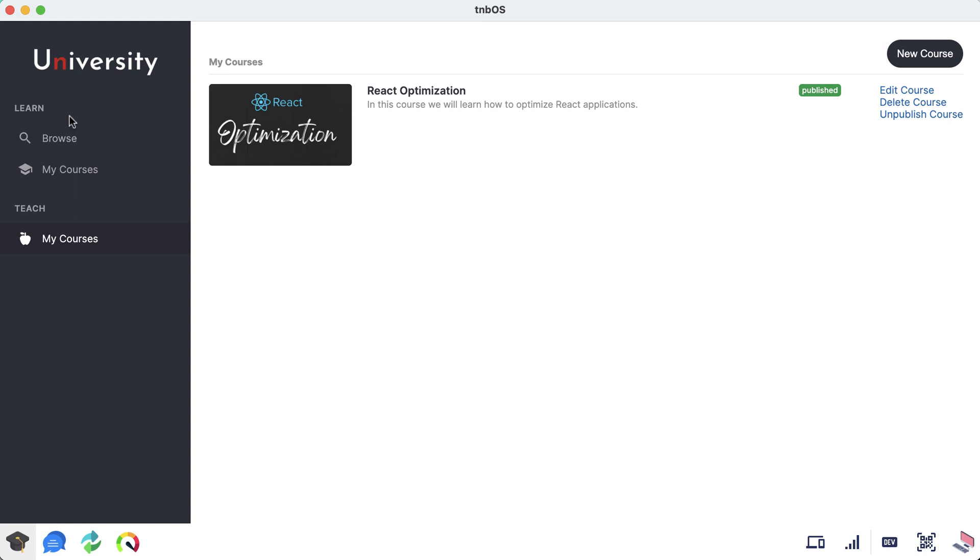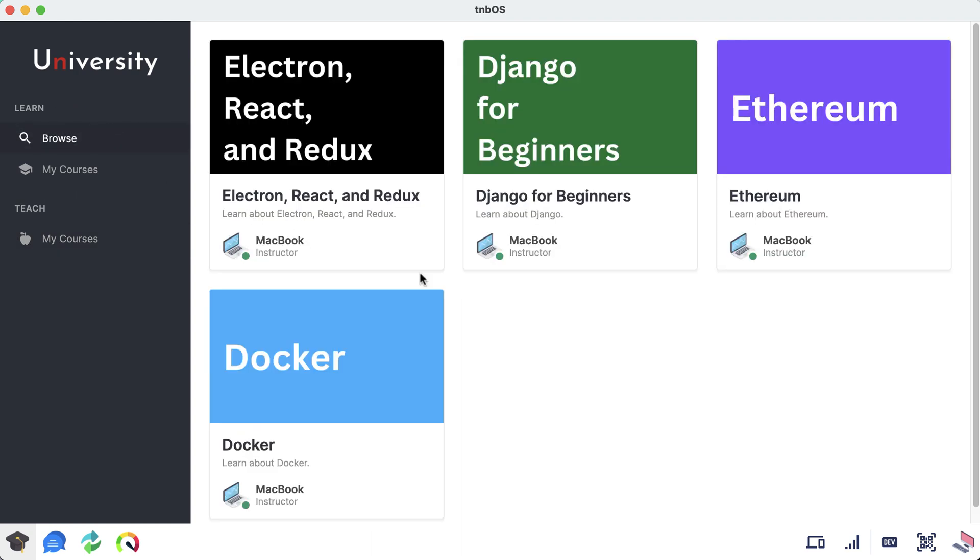Under this learn section, just go ahead and click browse. What you're going to see right here is all the other courses from the other devices that we're connected to that are being shared with us. Right now I'm only connected to one other device, which is my MacBook. However, on that device I have four courses that I created and are being hosted.